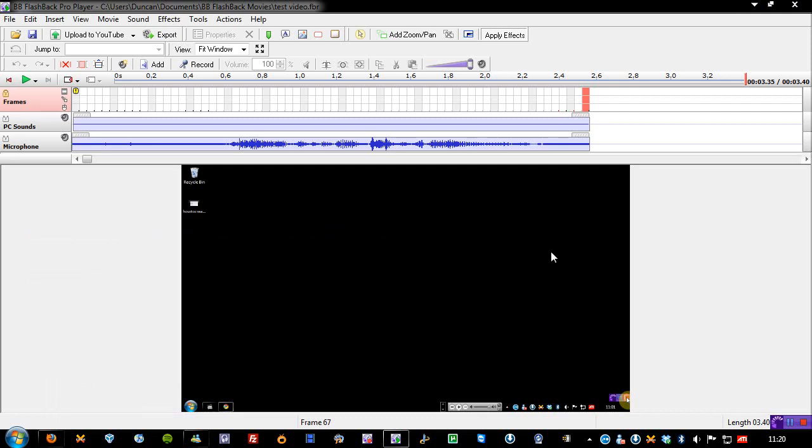But with BB Flashback Pro, you have the option of recording sections of your screen, and also full screen. As you can see here, I'm actually recording the whole screen. That way I can do effects at the end of the video, like panning myself manually into various parts that I want to highlight, which is very useful.